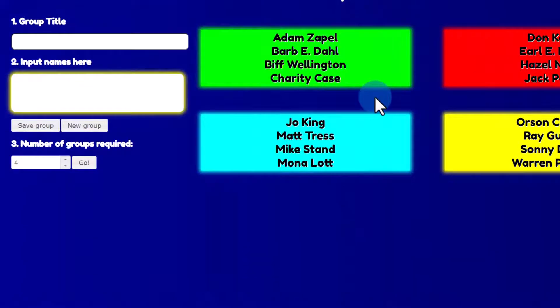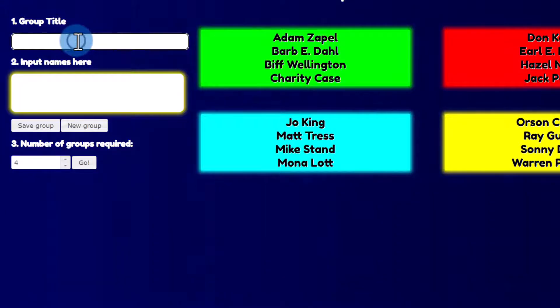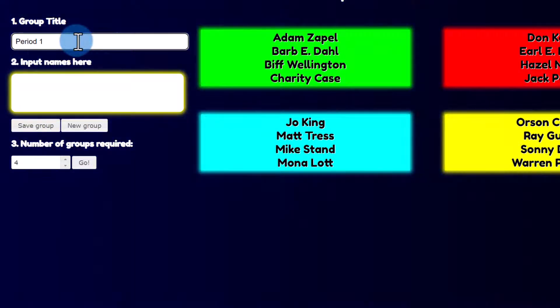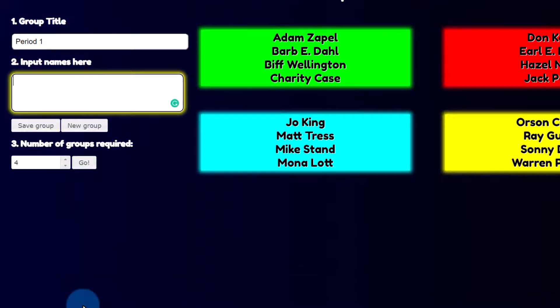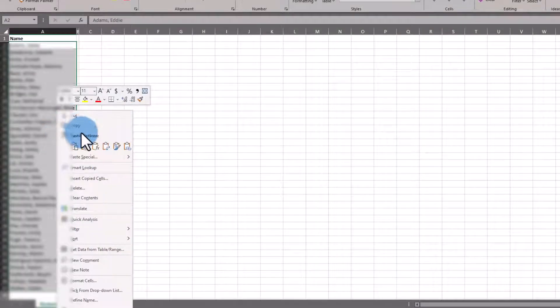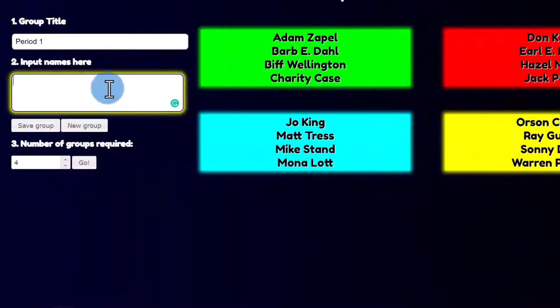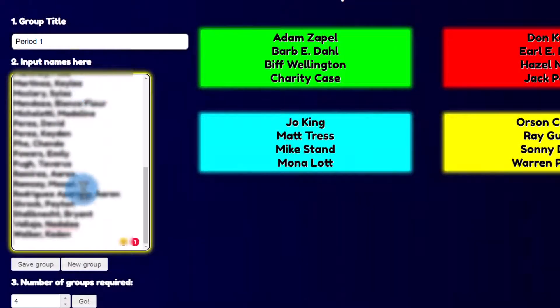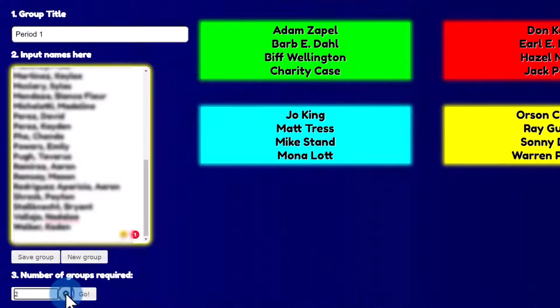And you'll follow the very same process that you followed for classroom screen. You'll go ahead and give this a title. And you can copy paste the names here. So I'll open up that document that I have, copy those names, paste them here, and choose the number of groups that I require.